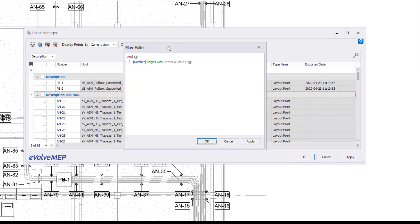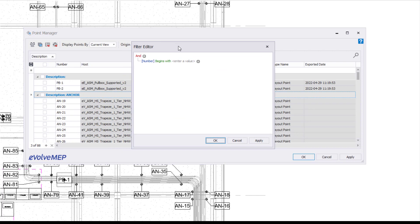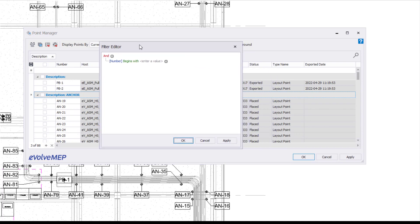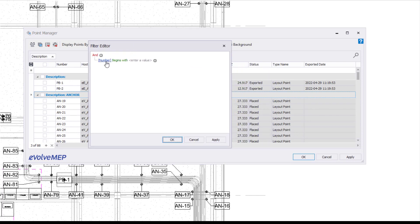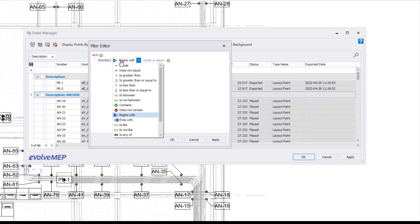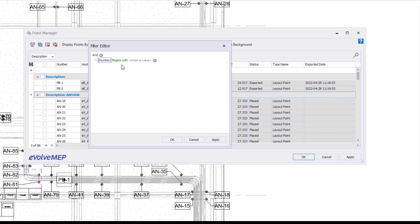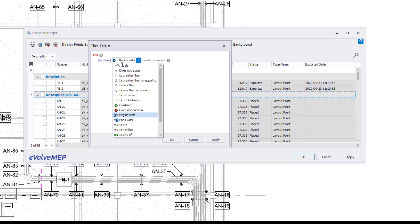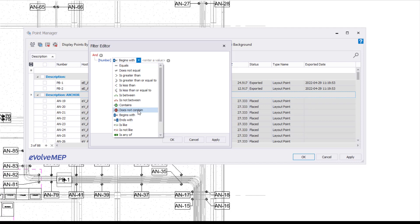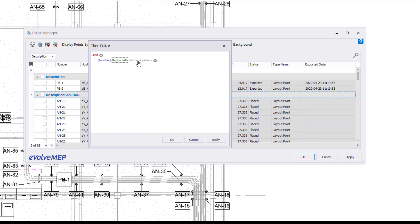You're going to see we have our filter editor right here, and now we can define our filter. I'm going to first select this number, which is the name of my column header. You're going to see number, host, status, all that good stuff. I'm going to stick with number and begins with, but you can see we have other different variations of how you want to filter this up. I'm going to say begins with, and I'm going to have AN be what it's looking for. So this is going to look for information beginning with AN in the number column.